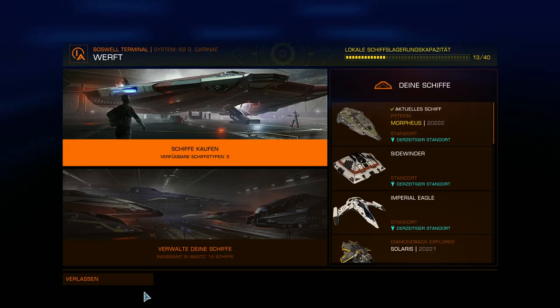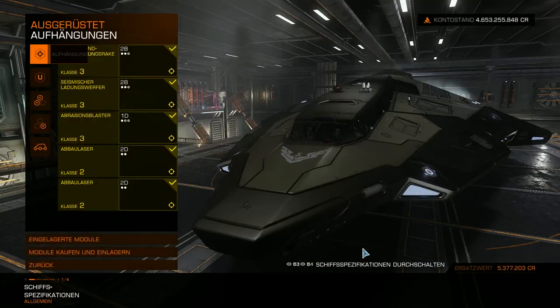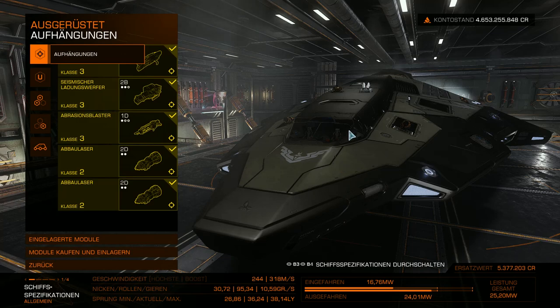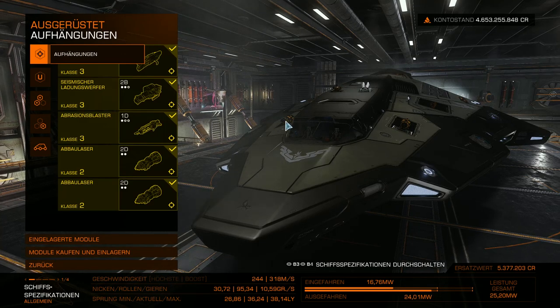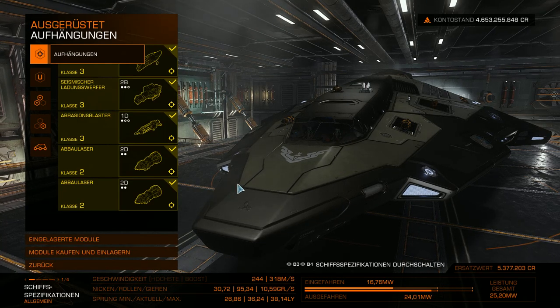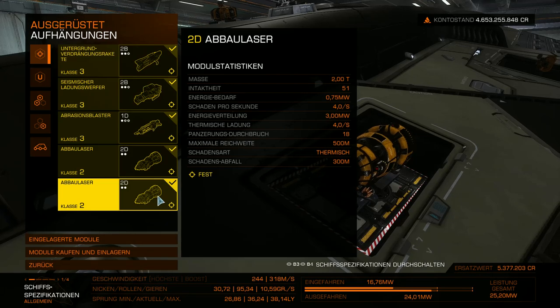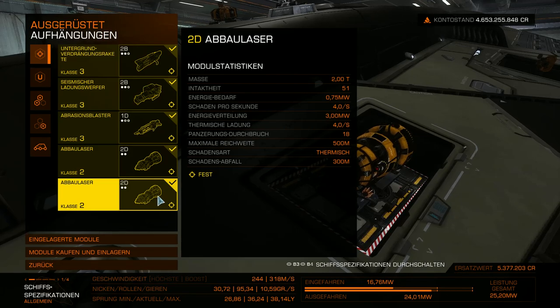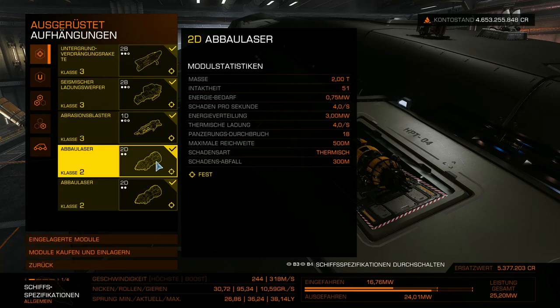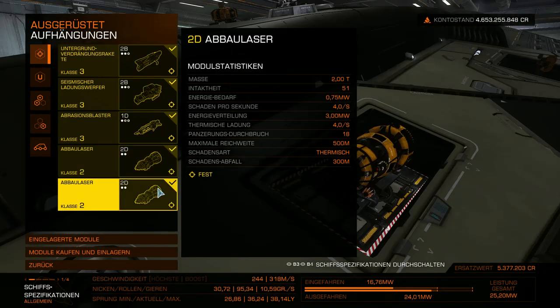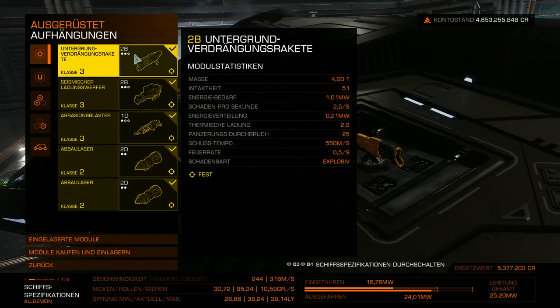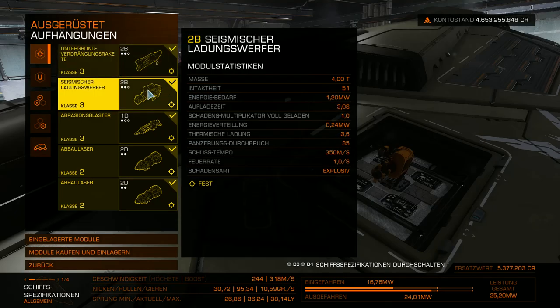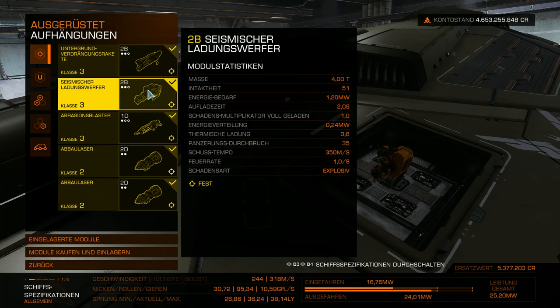Soweit erst mal zu der Ausbaustufe. Dann will ich euch noch mal kurz hier an meinem Bild zeigen. Da gehen wir erst mal hier raus und gehen mal in die Ausstattung ganz kurz, wo die Sachen jetzt eingebaut sind. Hier sieht man die beiden Abbaulaser. Die sind hier vorne gleich, damit man also ordentlich, wenn man direkt da steht, schießen kann. Die habe ich also ganz vorne hingesetzt.